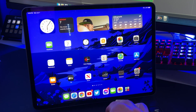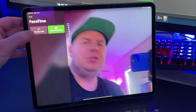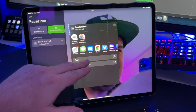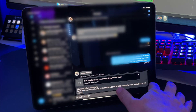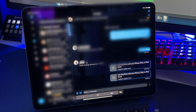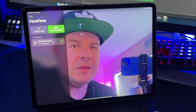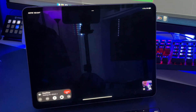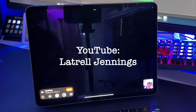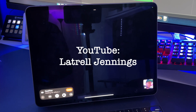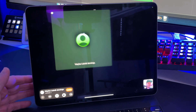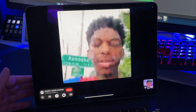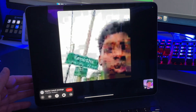Let's jump into this and open up FaceTime. I'm going to create a link here and copy it. Lettrell should be joining up — and here he is. I've got to turn on the speakerphone. It was a little pixelated in the beginning but now it's cleared up.